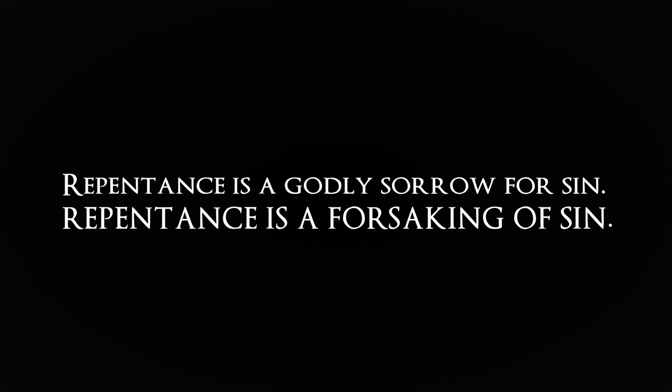I'd like to give an illustration and close the message. Now repentance is a godly sorrow for sin. Repentance is a forsaking of sin. Real repentance is putting your trust in Jesus Christ so that you'll not live like that anymore. That's repentance.